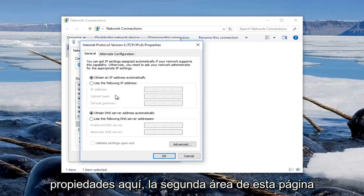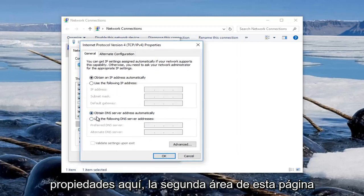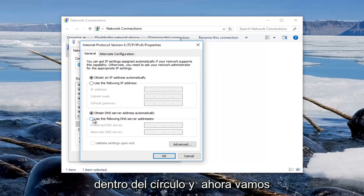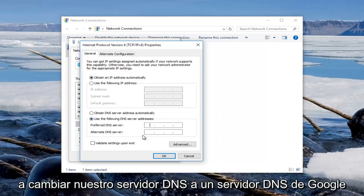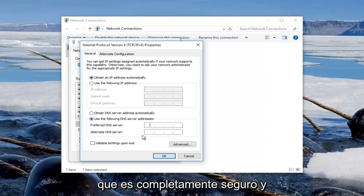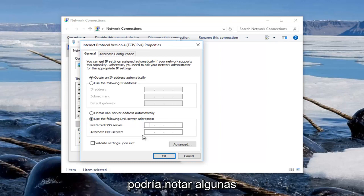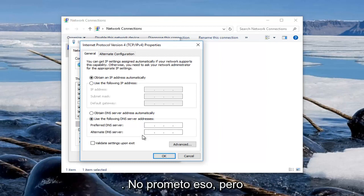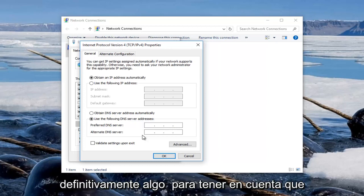The second area of this page underneath general should say use the following DNS server addresses. Left click inside of the circle. And now we are going to change our DNS server to a Google DNS server which is completely safe and you might actually notice some speed enhancements on your internet experience. I am not promising that but it is definitely something to keep in mind.